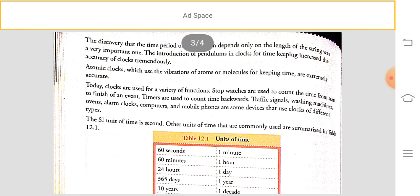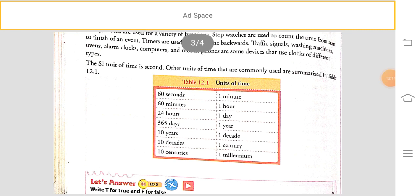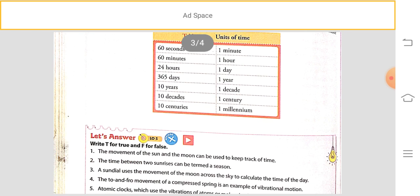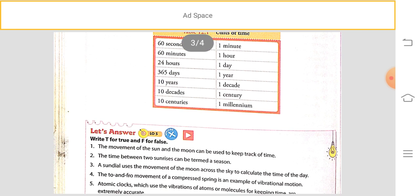The standard unit for measuring time is the second. Other units of time are minute, hour, day, week, year, decade, century, and millennium. One minute equals 60 seconds, one hour equals 60 minutes, one day equals 24 hours, one year equals 365 days, one decade equals 10 years, one century equals 10 decades, and one millennium equals 10 centuries.